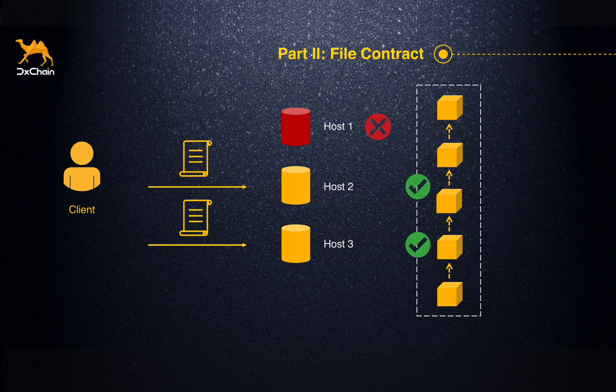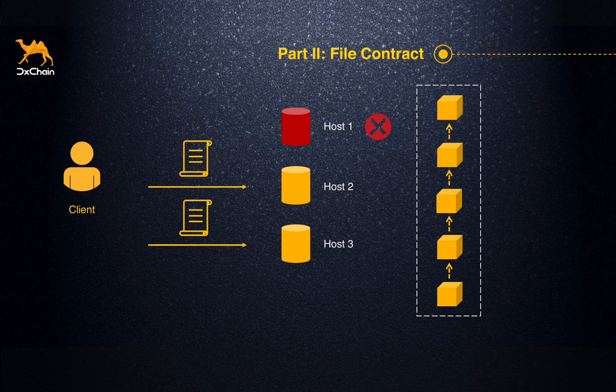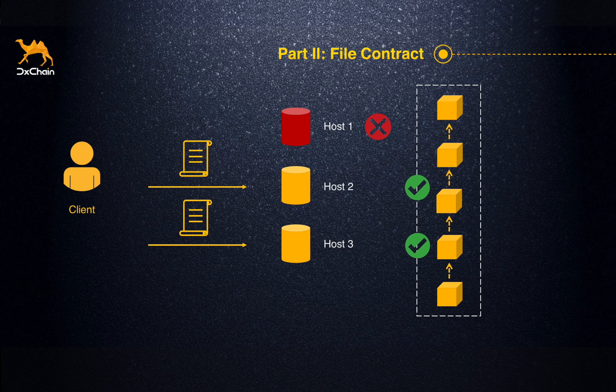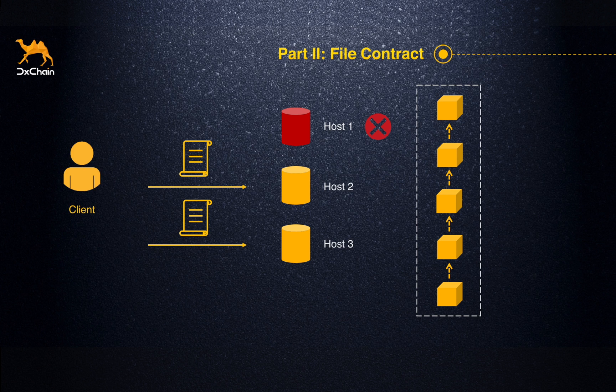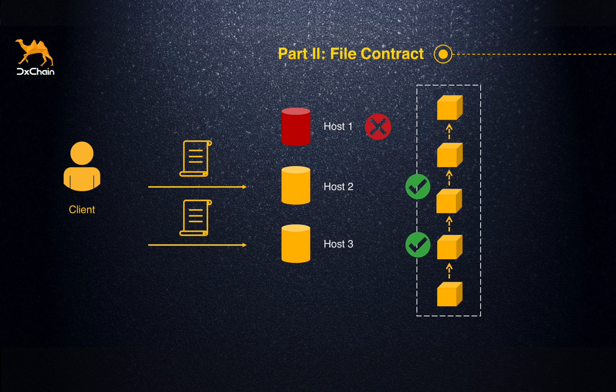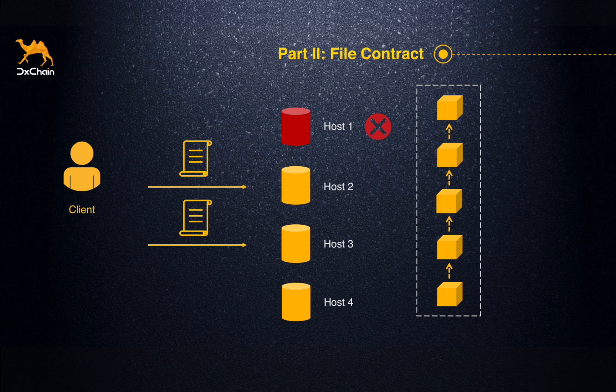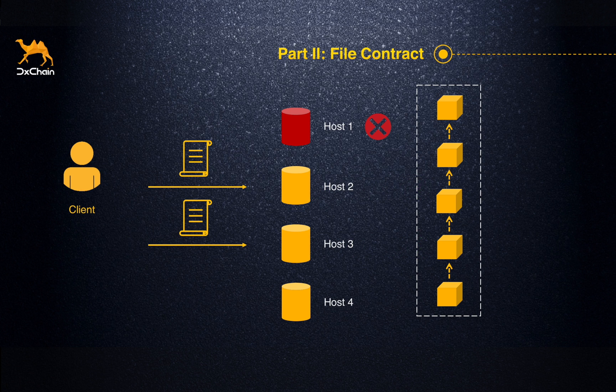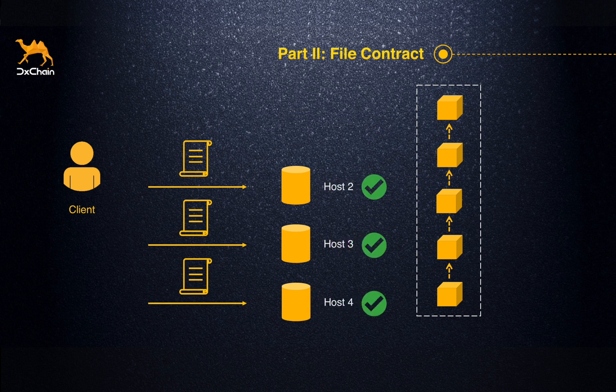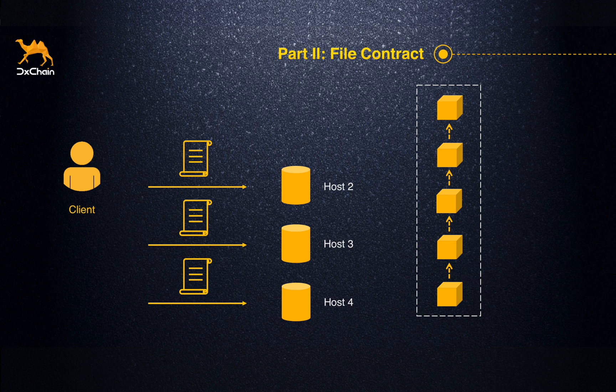If one of the hosts is down, the raw data could still be recovered and downloaded by the client using the erasure code. At the same time, the file contract will automatically find another available host to store the data. This recovery mechanism will greatly improve the stability and reliability of the storage on chain.